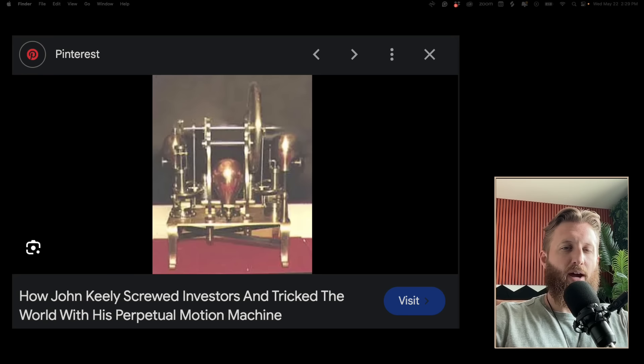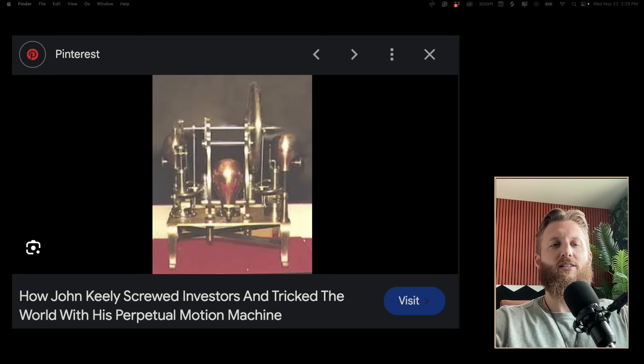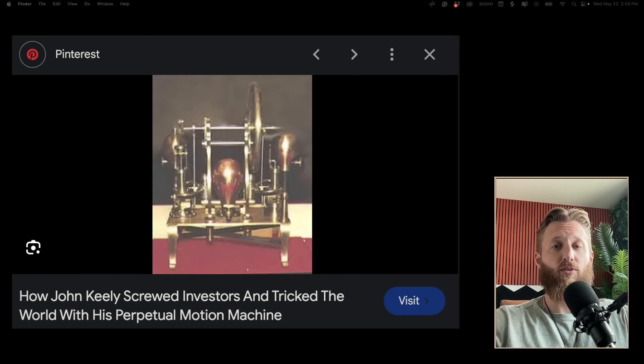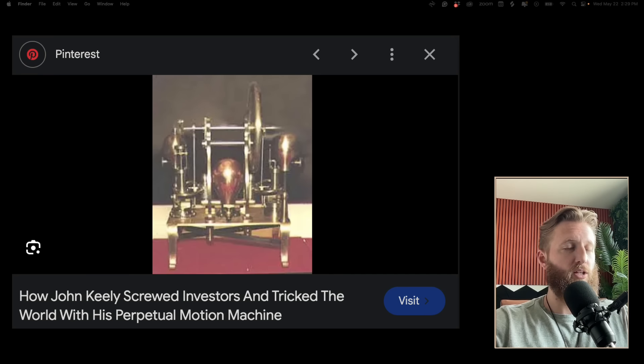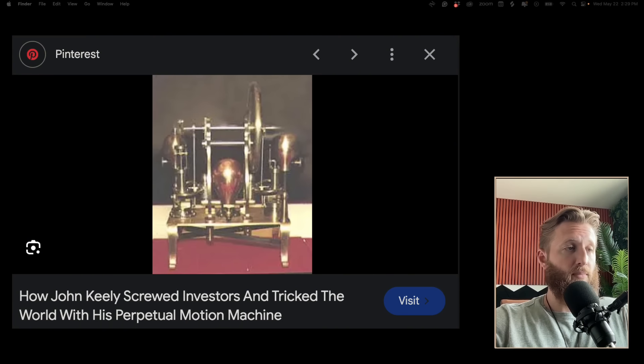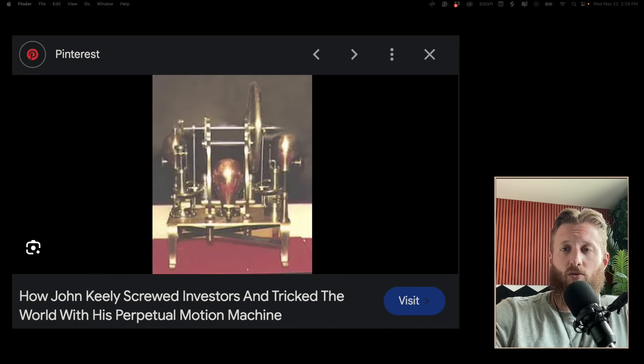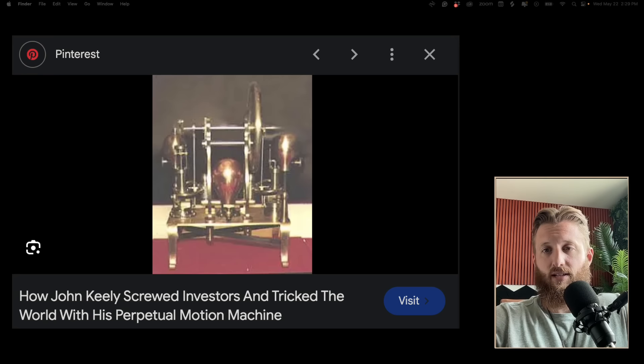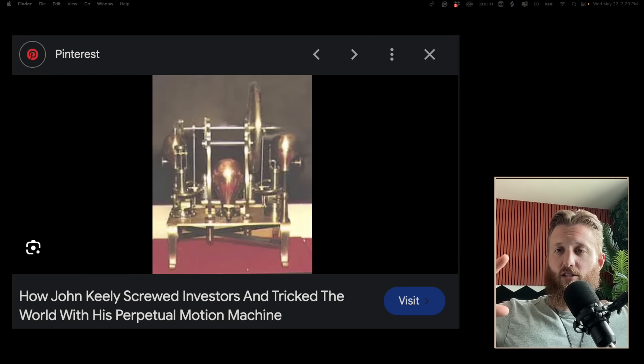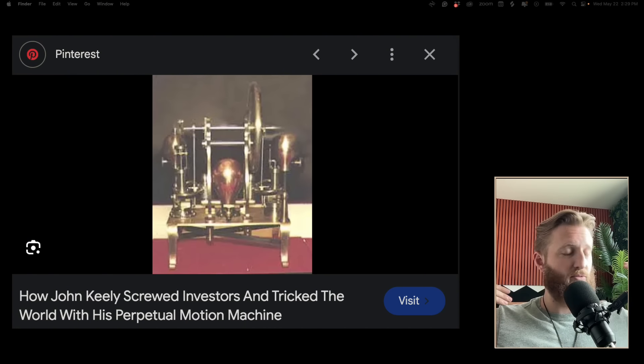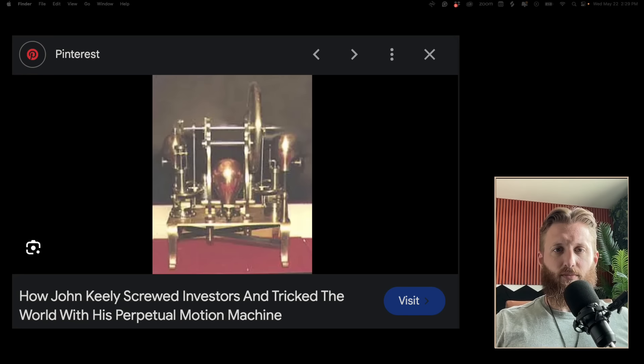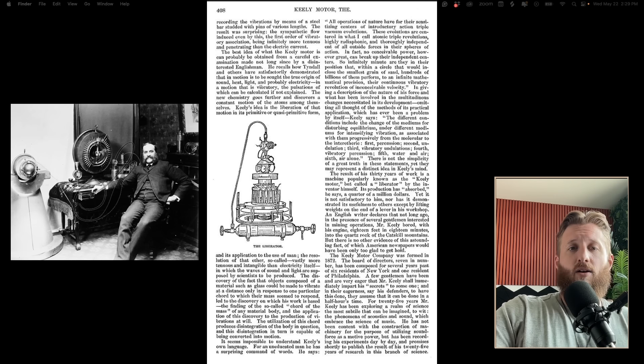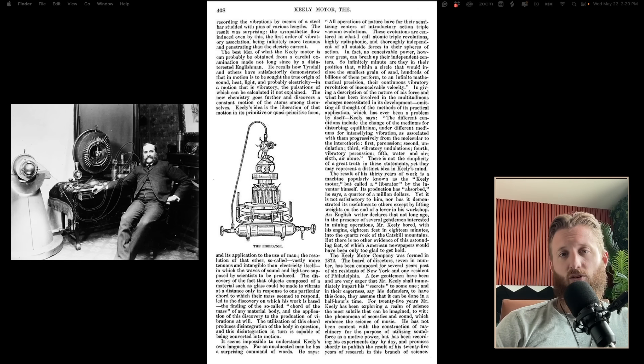Ultimately what I got from the video was that Keely held back from releasing the technology because he may have thought that in the wrong hands it could be horrifically destructive, and this was before nukes, before the atomic age. Maybe he was on to something.